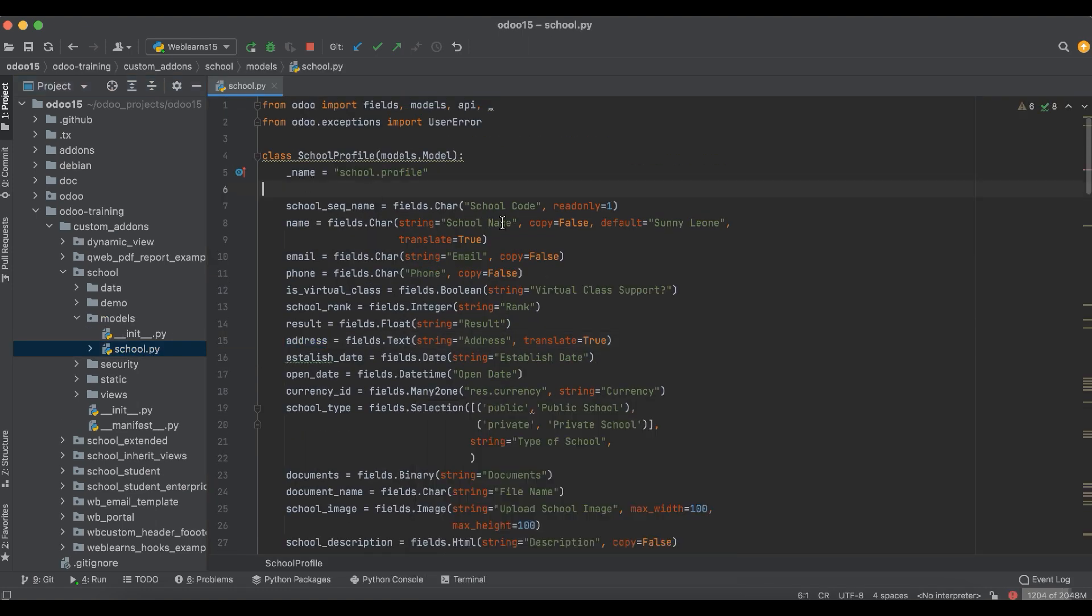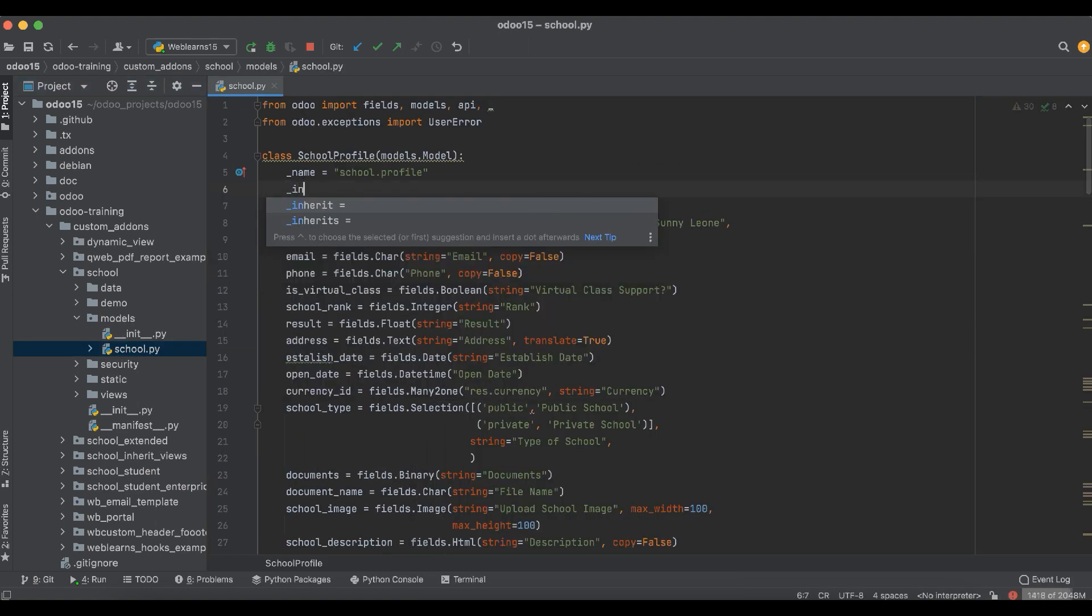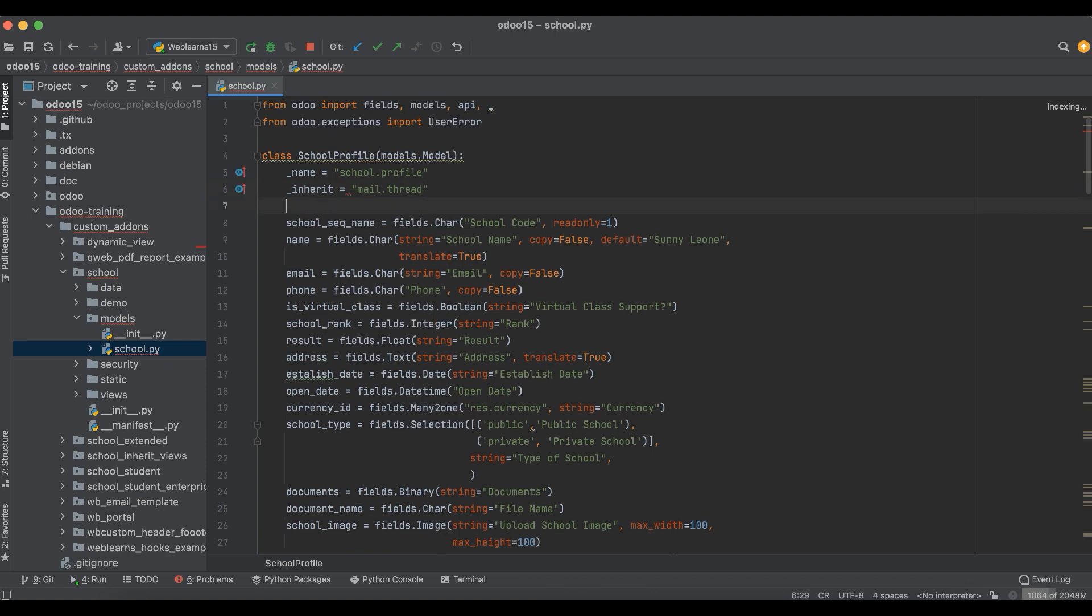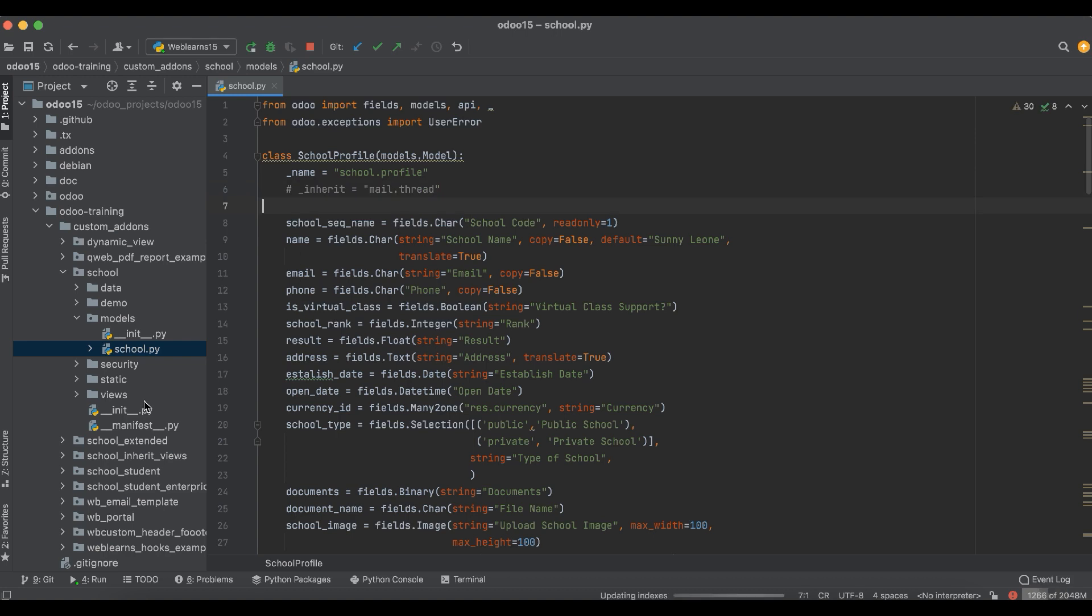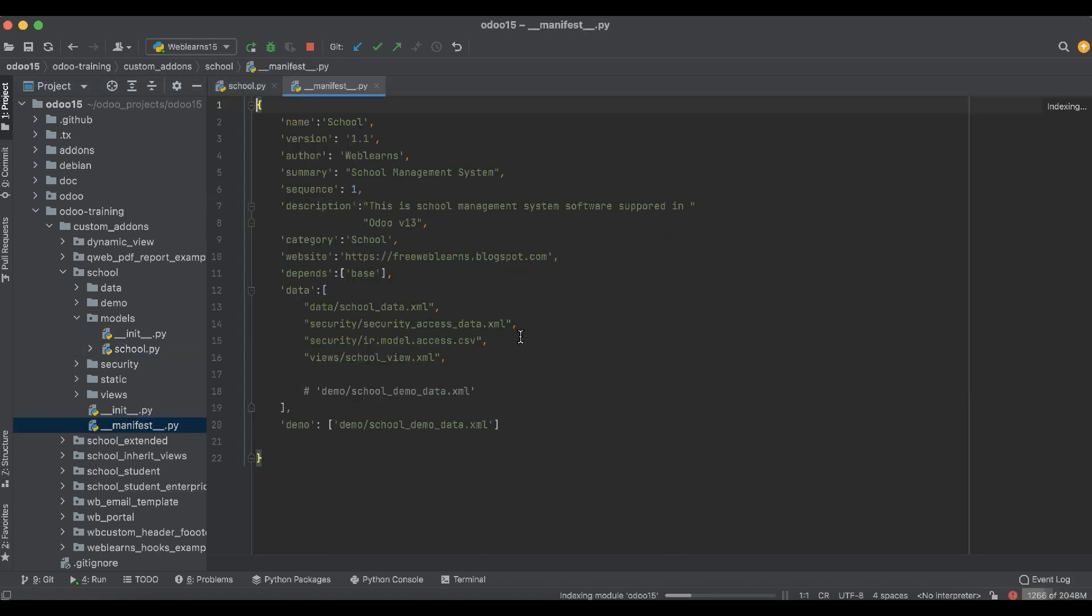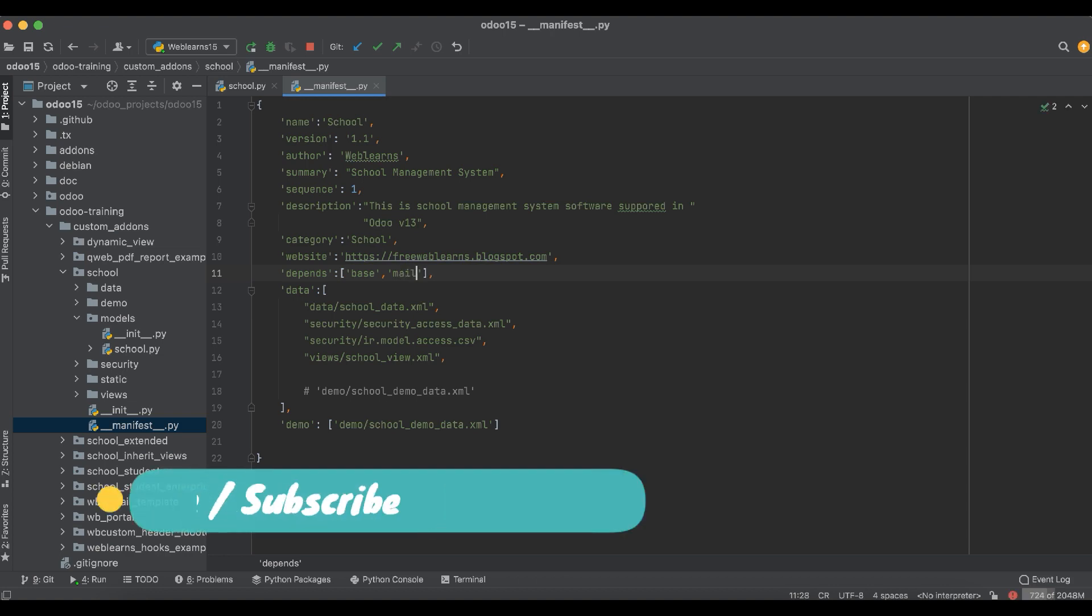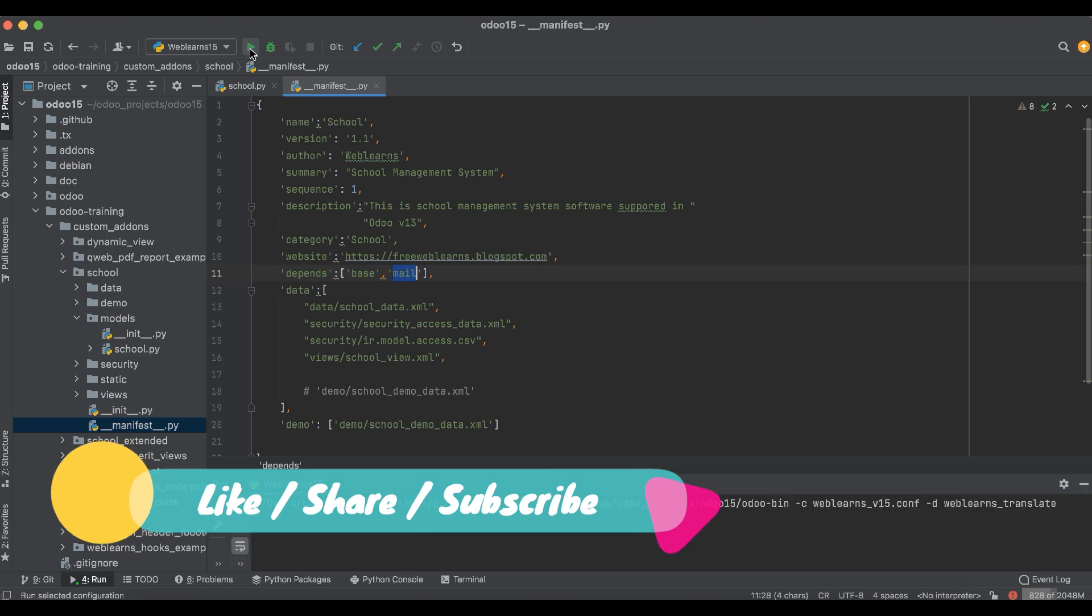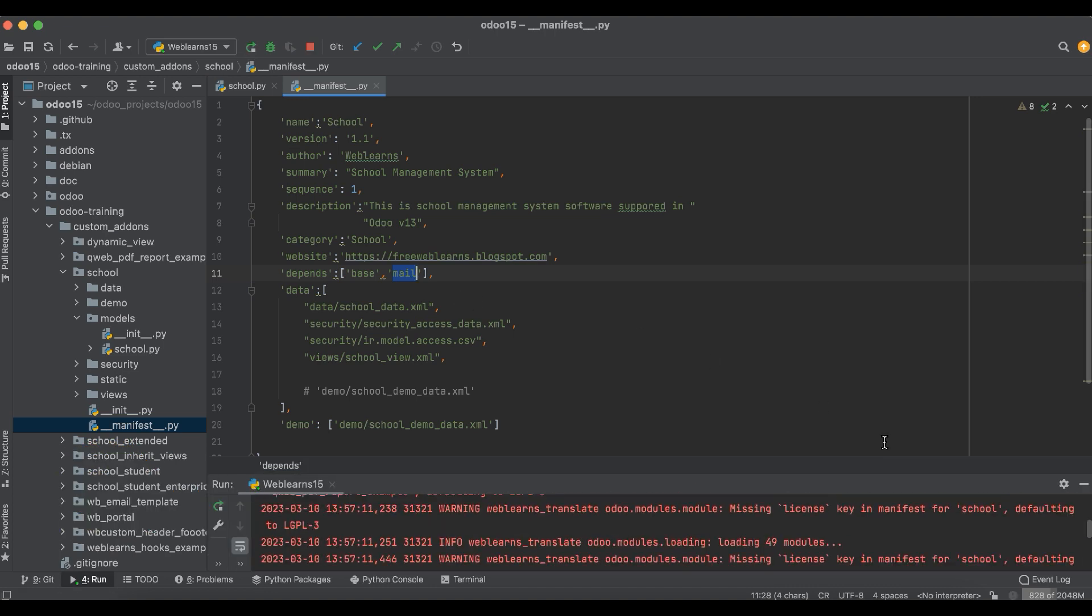Here we have to add inherit mail.thread, this model we have to add. But before that, in the manifest file in the depends, we have to add mail as a module name. So let me first restart the service.